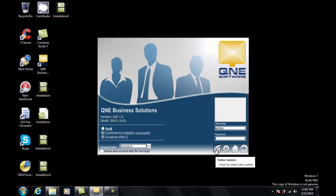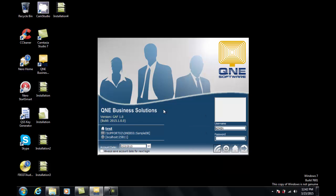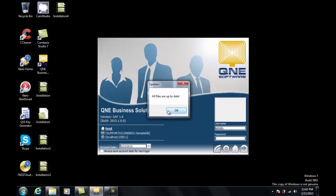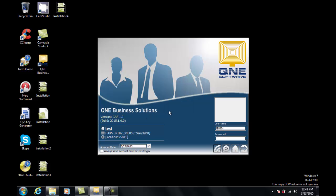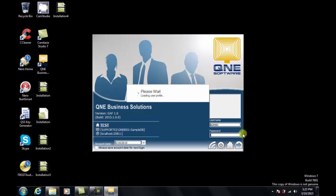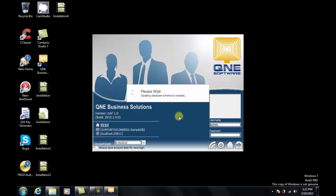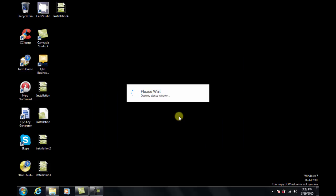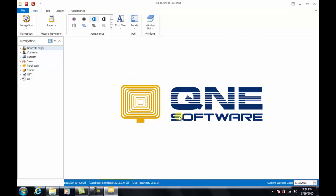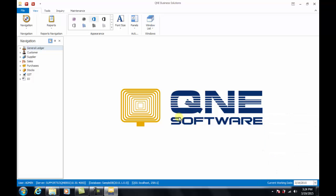Now click on Open to open the database. This is the login screen. Click on the Online Update button. The password is 91333237. If your Q&E Business Solutions is not updated, the system will prompt you for an update. It is advisable to get the latest update since the version in the CD may not be the latest version. Now let's login to the system. The username is admin with no password required. The system will prompt you for an upgrade. Click on Upgrade. And finally, this is the main screen of Q&E Optimum and it shows that you have successfully accessed Q&E Optimum.